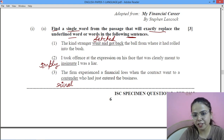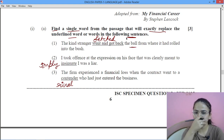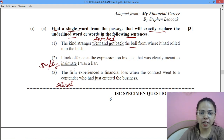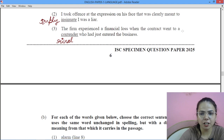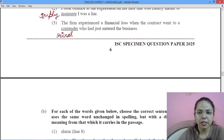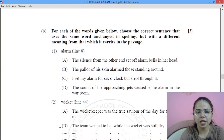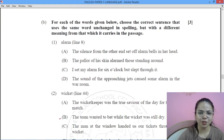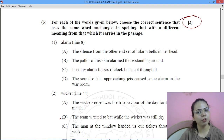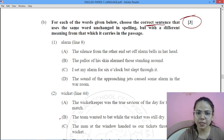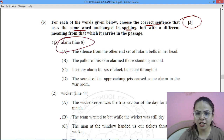The first comprehension task: find a single word from the passage that exactly replaces the underlined word or words in the given sentences. For example: 'The kind stranger fetched the ball' — 'went and got back' means 'fetched.' 'I took offense at the expression on his face that was clearly meant to insinuate' — 'imply.' 'The firm experienced a financial loss when the contract went to the contender who had just entered the business' — 'contender' would be termed as 'rival.' This task is worth 3 marks.